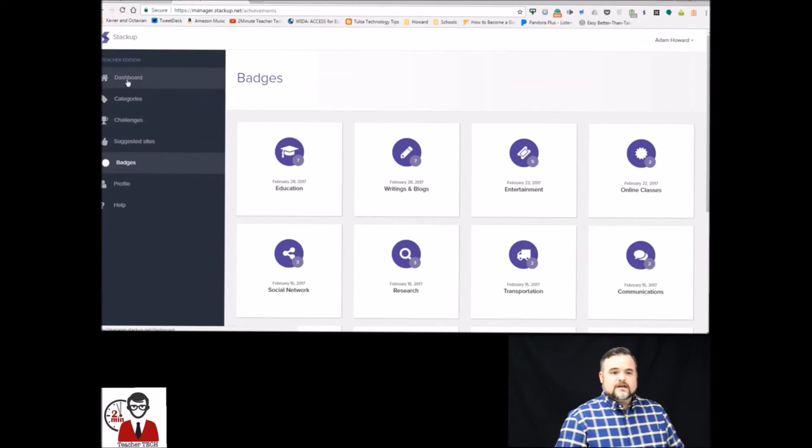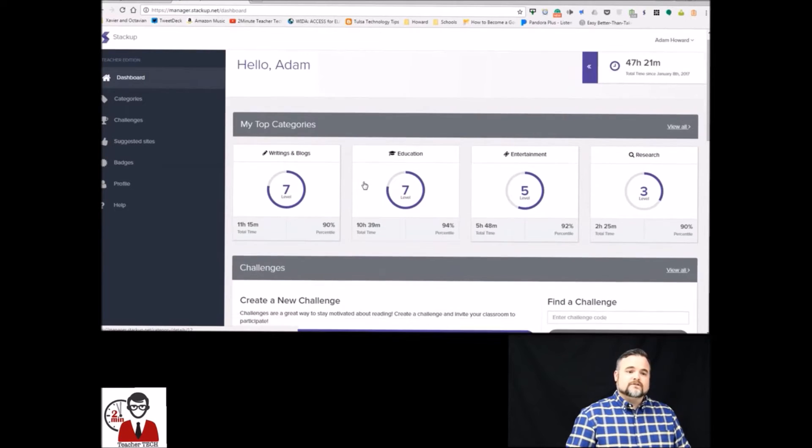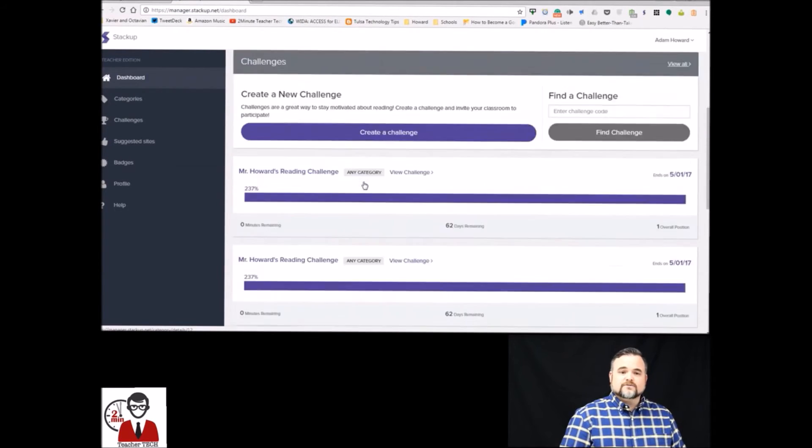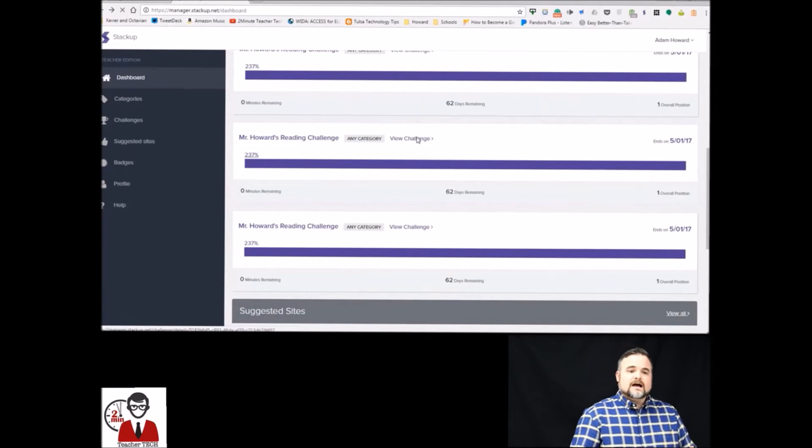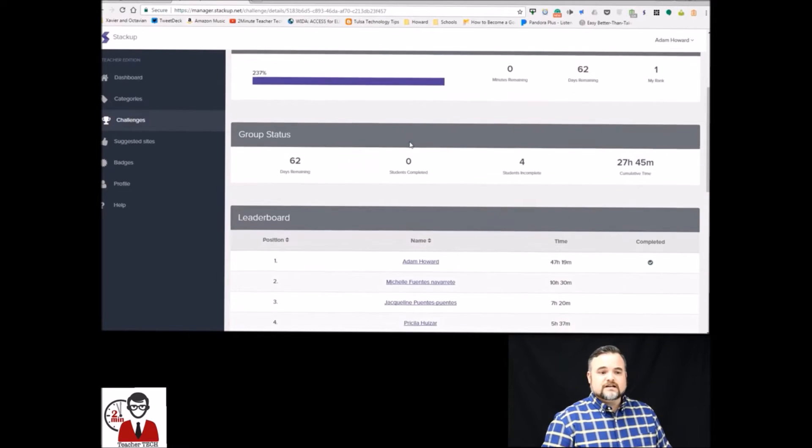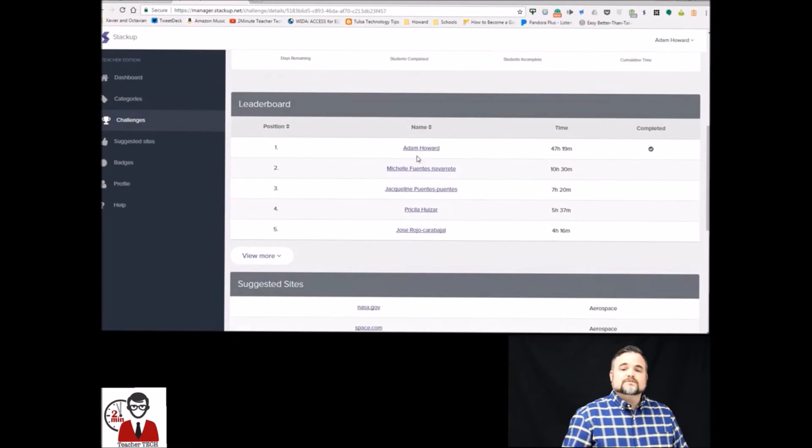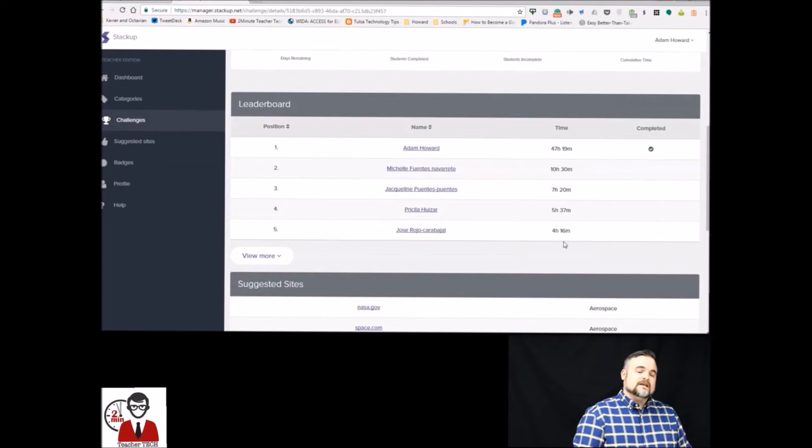We're going to go back to dashboard and I want to show you a challenge that I'm doing with one of my classes already that's in progress. How this works is this is just a general reading challenge to see who spends the most time online reading and I'm winning so look at that.